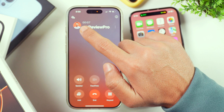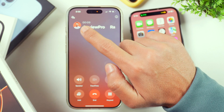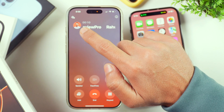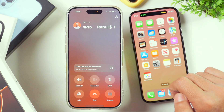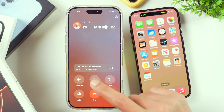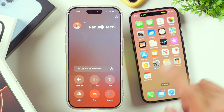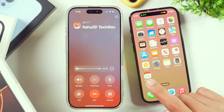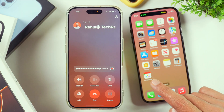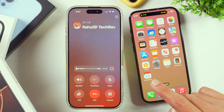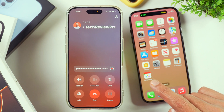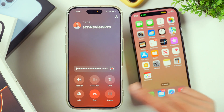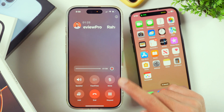Currently, this is not recording. In order to record the call, we will have to tap on this button. After that, a prompt will be played on both ends that this call will be recorded — and that is for legal purposes only. Once the prompt plays on both ends, the call will start recording, and you can see the call is being recorded.